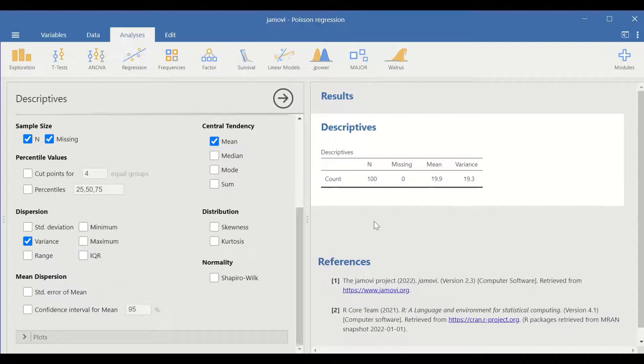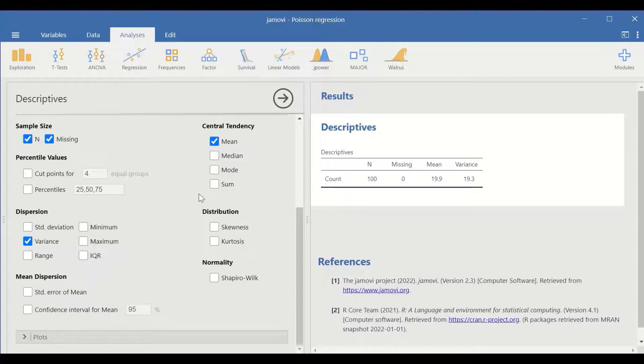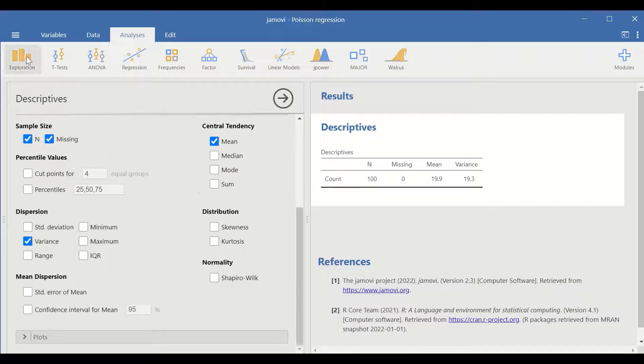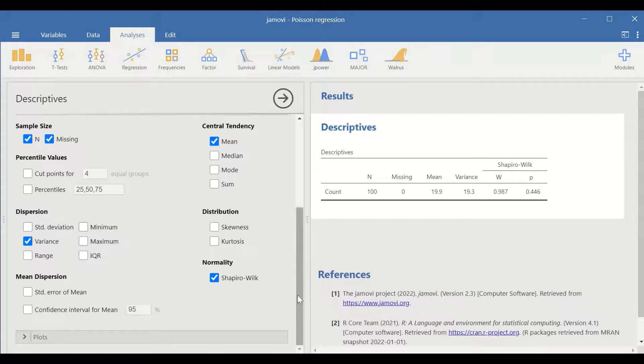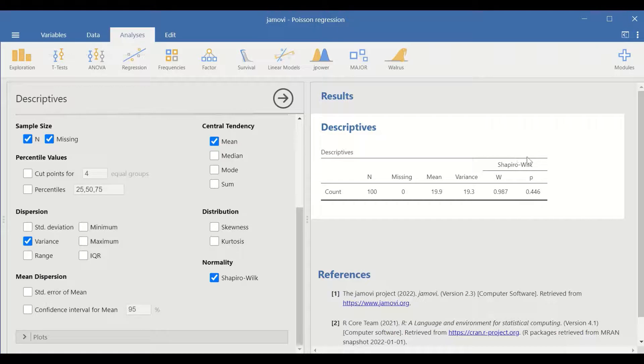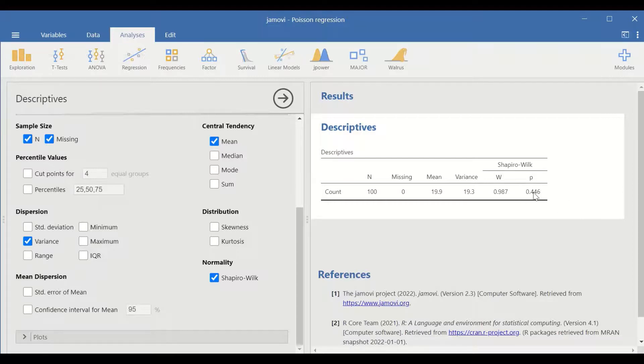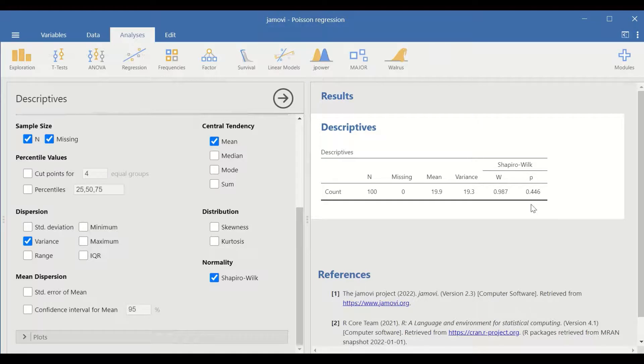For the second assumption, the distribution of outcome, in this case the count has to follow Poisson distribution. To check that, click here on the normality test for Shapiro-Wilk. A table is generated or addition of the test is added to the descriptive table. As shown here, the p-value is 0.44. So this shows that the count data for this study is following Poisson distribution.